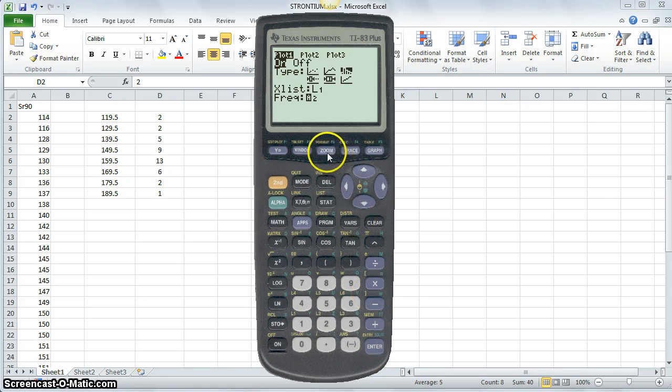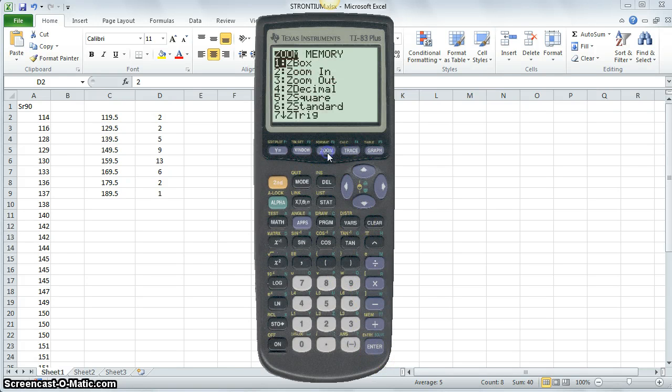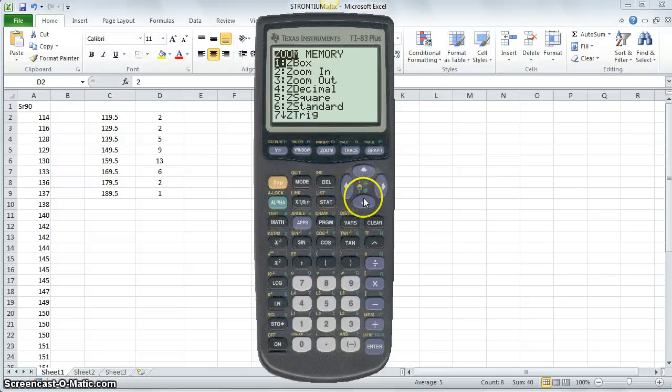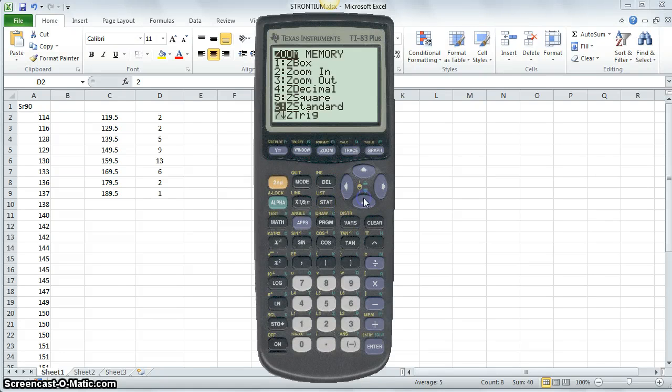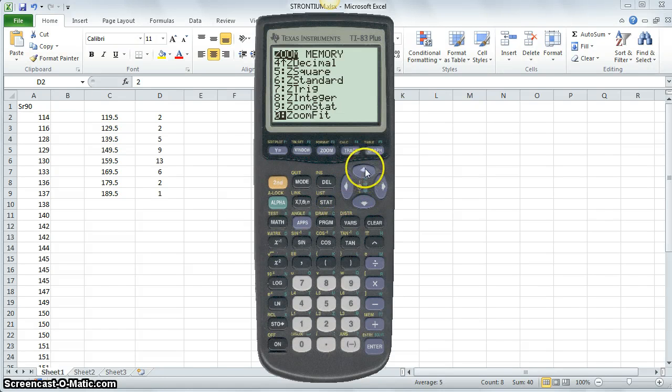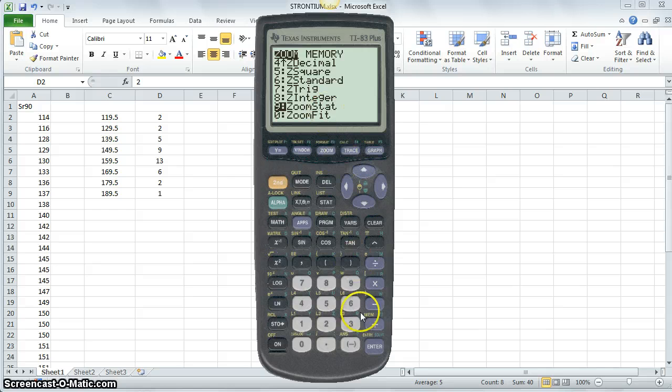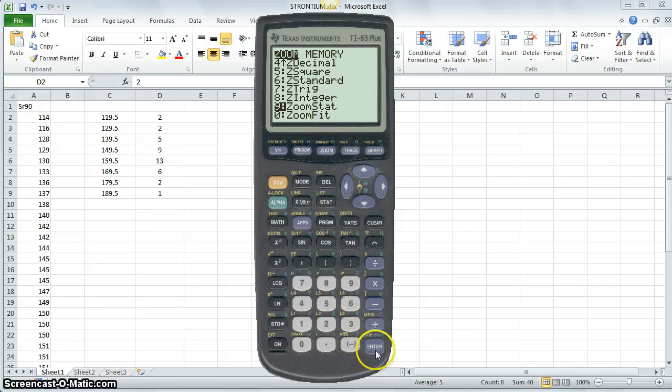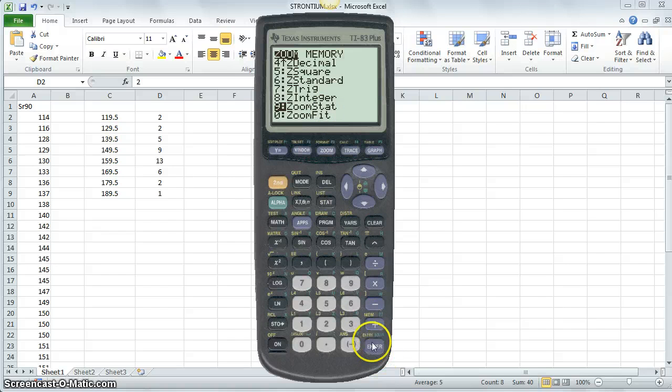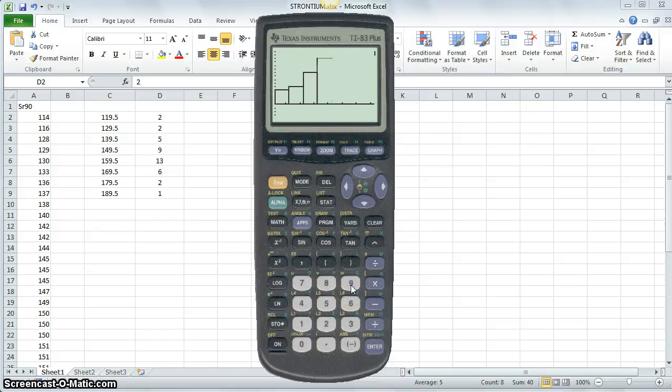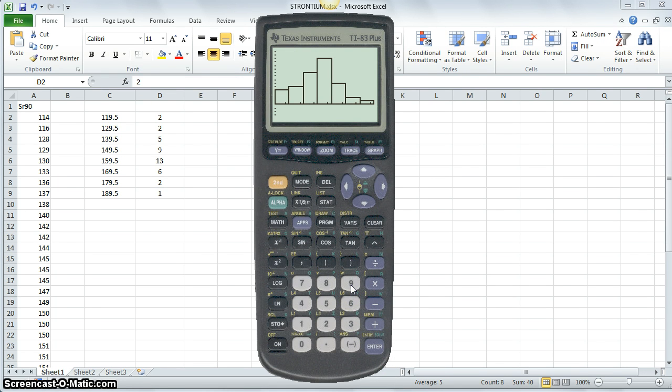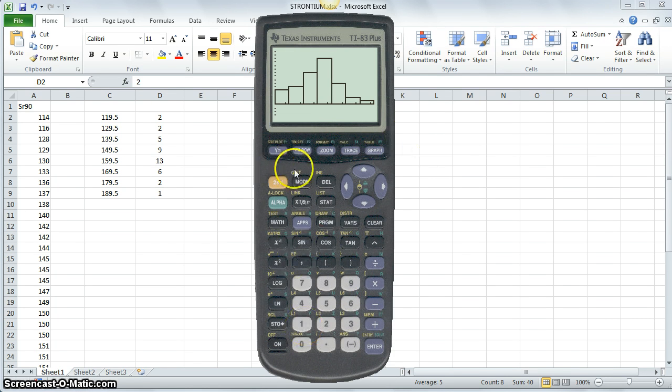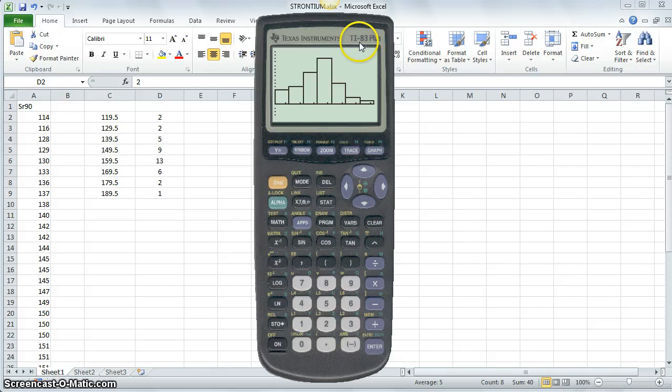I want to change the graphing size so that I can see the graph. And at the very bottom, if I select down and keep on scrolling down, there's a feature called zoom stat. And if I select that, by highlighting it and hitting enter, or simply pushing the button 9, I get my histogram. And that's how you generate a histogram in a graphing calculator like a TI-83 or an 84.